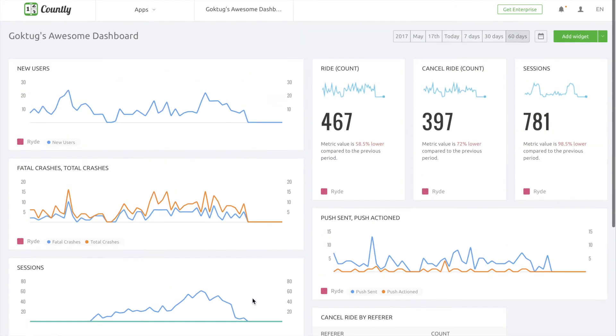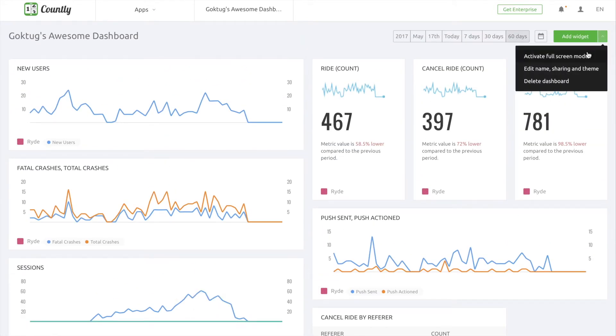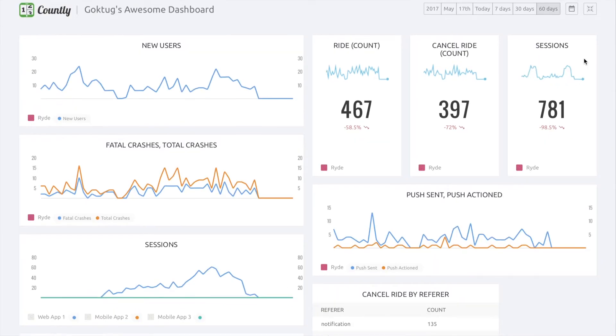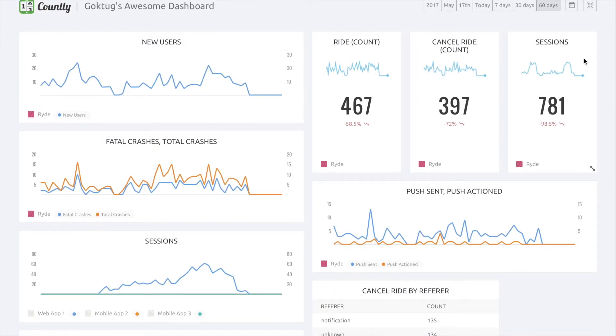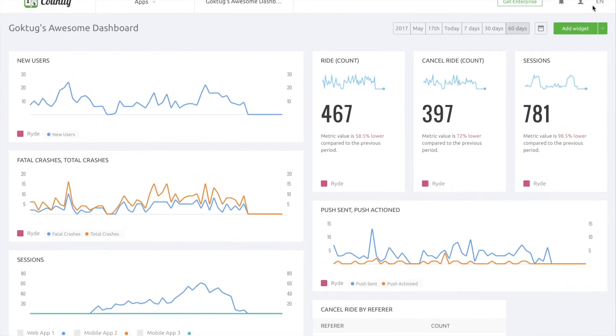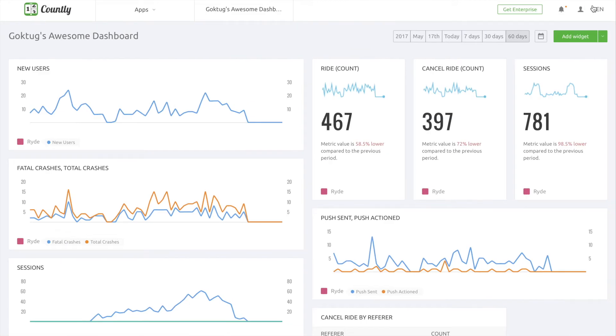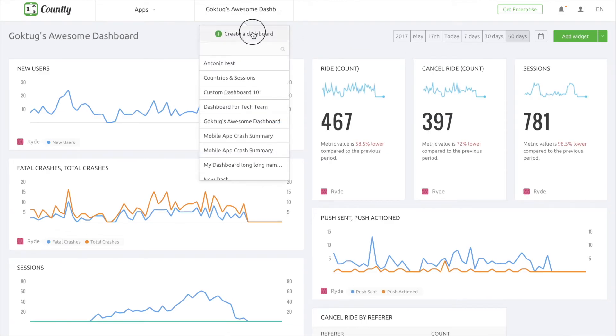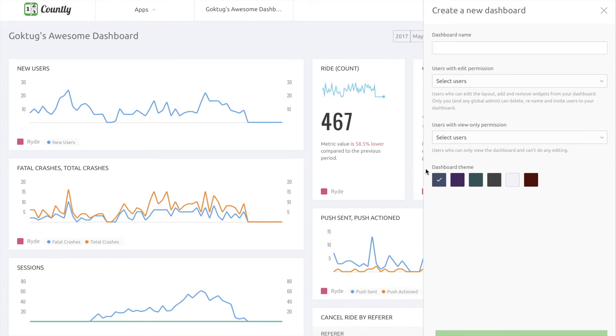Having said that, it looks really cool on a monitor or a TV with a fullscreen mode, so please do not forget about that helpful feature too. Also, notice the different backgrounds for dashboards, since there are six different colors to pick for your own dashboard and differentiate them.